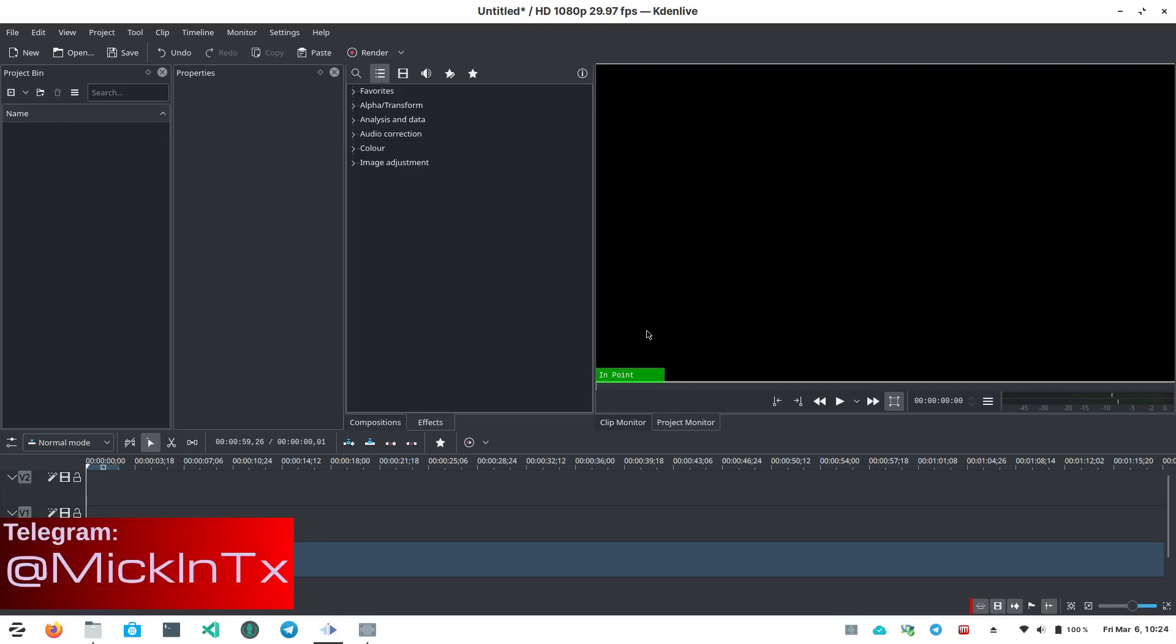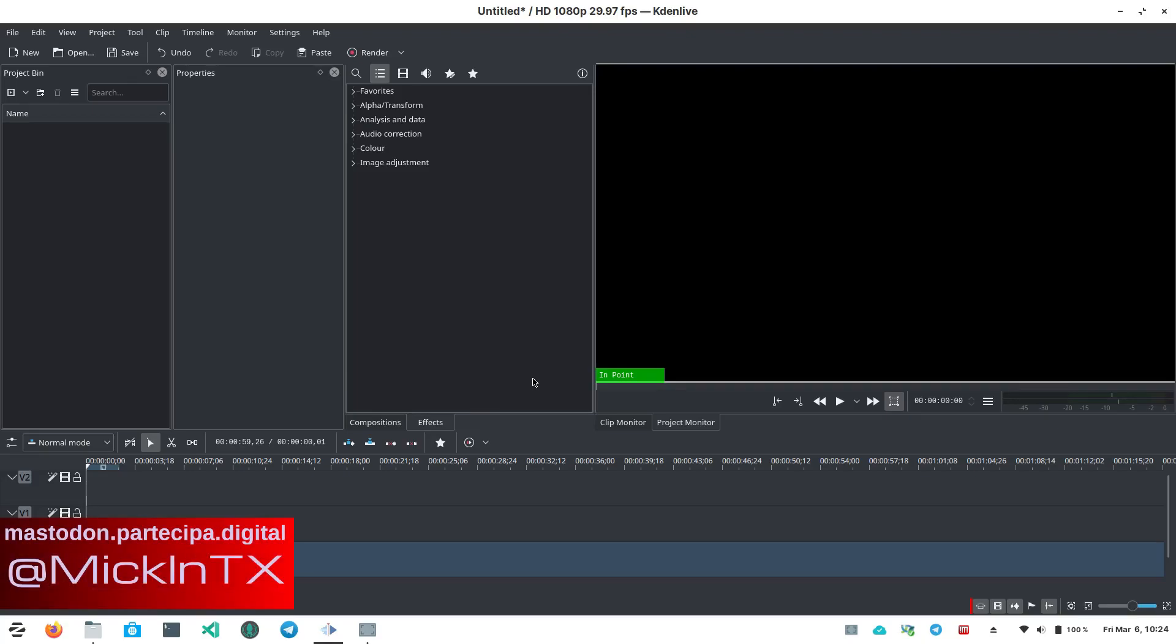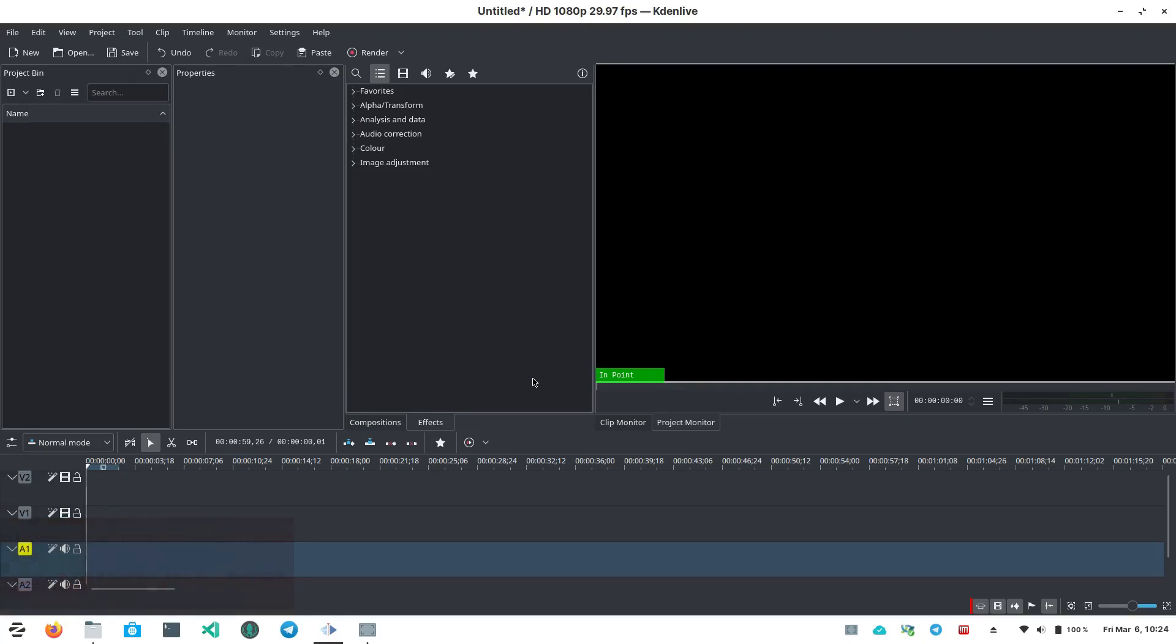So moving forward, this is Kdenlive, that's K-D-E-N-live. It's available on almost every Linux distribution, and I've used it in the past. I had a few issues with it years ago. This is not recently, but years ago it just wasn't very stable, and I'm talking 2011, 2010.